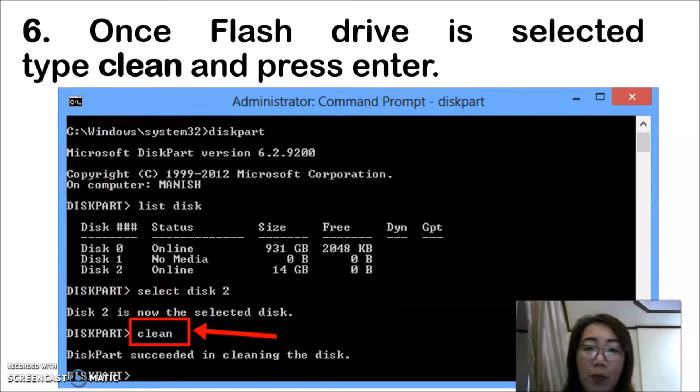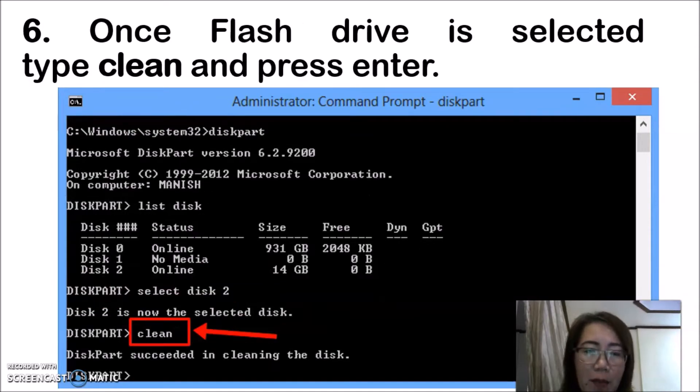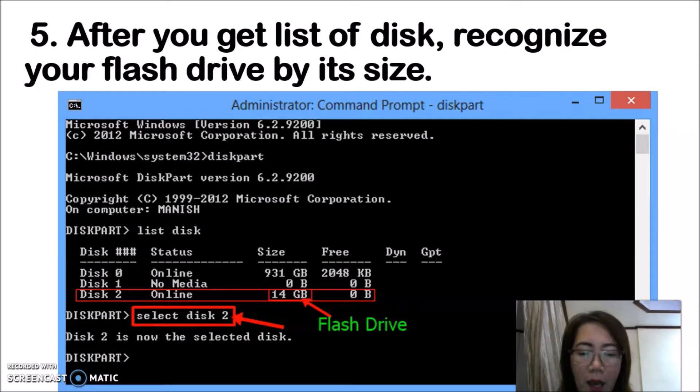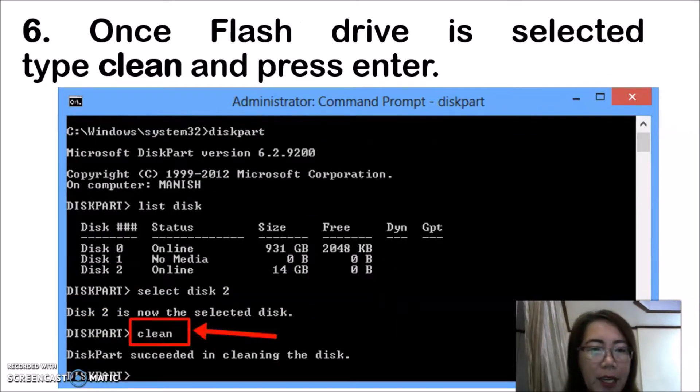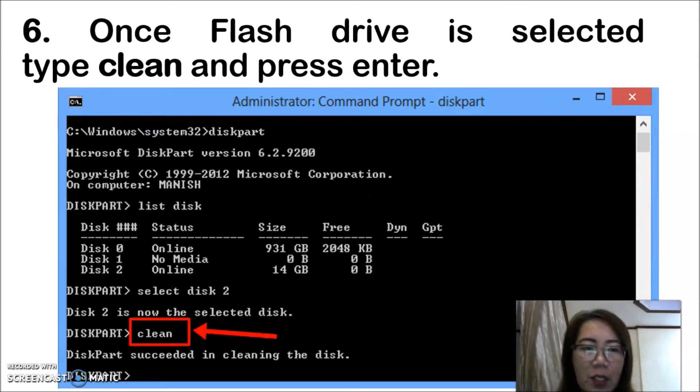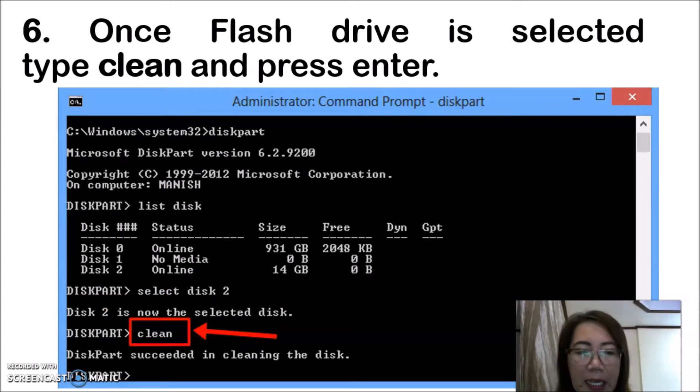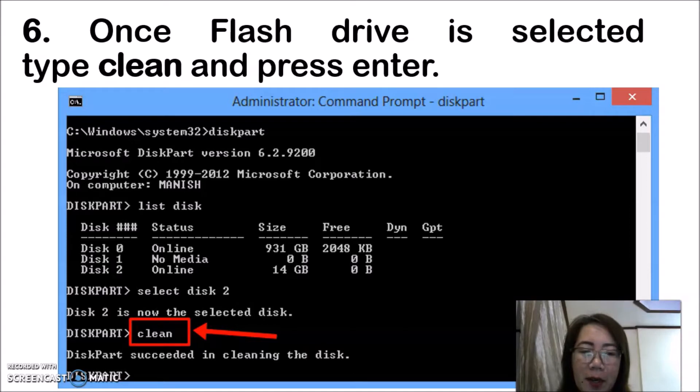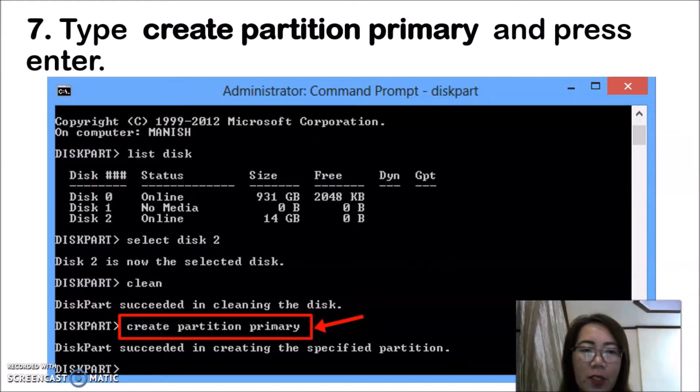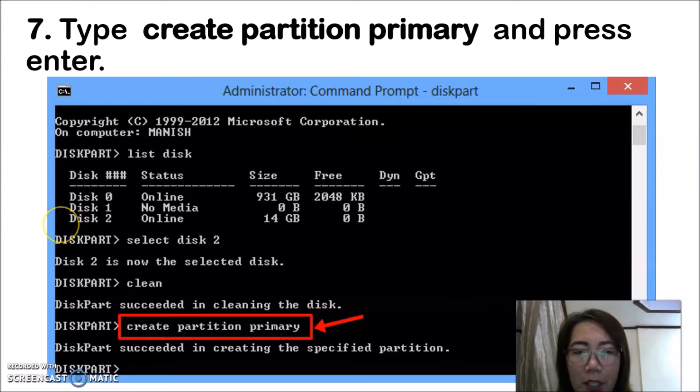After you get the list of disks, you need to recognize your flash drive by its size. Memorize the capacity of your flash drive. Once the flash drive is selected, type clean and press enter.